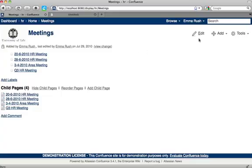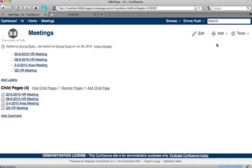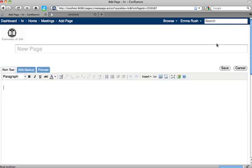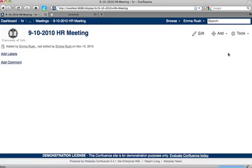So they'd go to the meetings page and then go add and then page and add the date and then click save. You can see that this page is now a child of the meetings page.